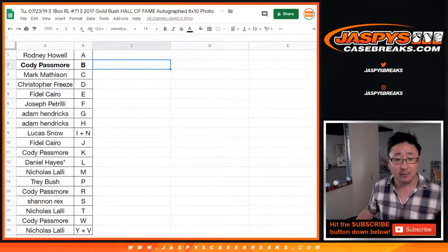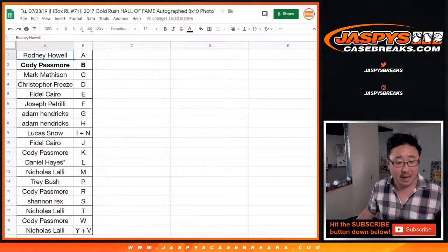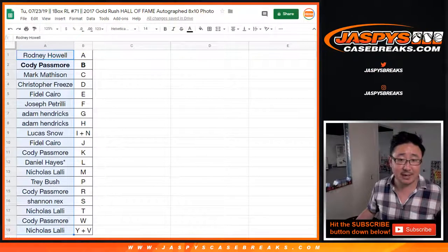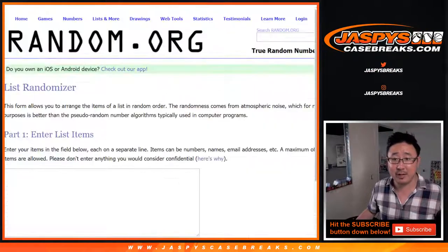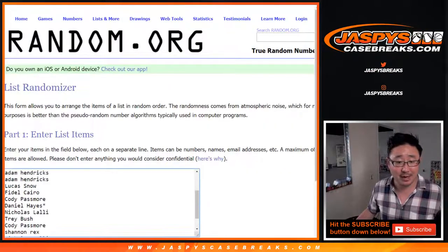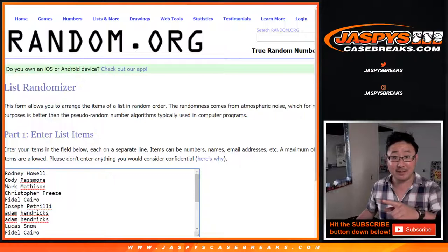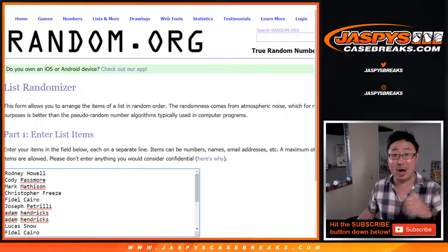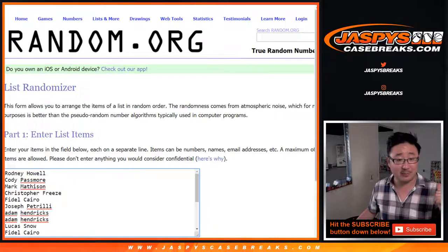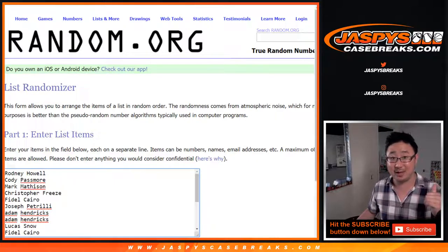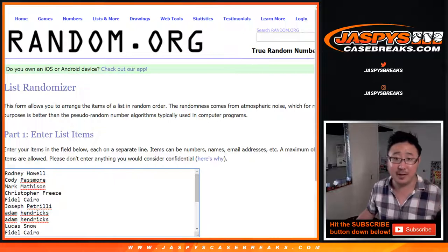Alright. Now, Rodney down to Nick and everybody in between, you have a shot. After I randomize it, you have a shot at an optic baseball spot. The dual case break. Top two get spots in there.